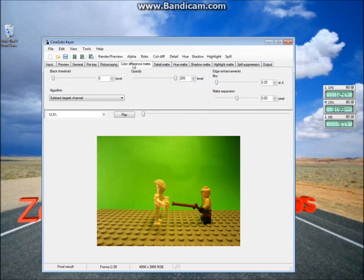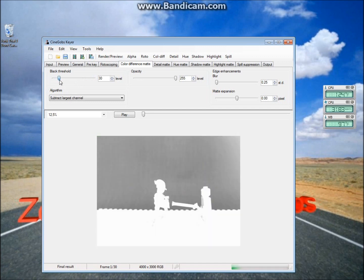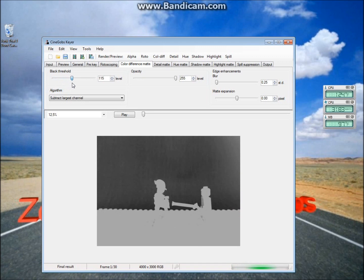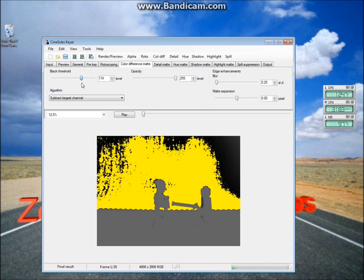Next, go to Color Difference Matte, and go up to this Black Threshold. So there's sort of a color-coding that goes on here. The darker a color is, the closer it is to turning yellow. And if something is yellow, it's going to be keyed out, and that's where your picture will go.